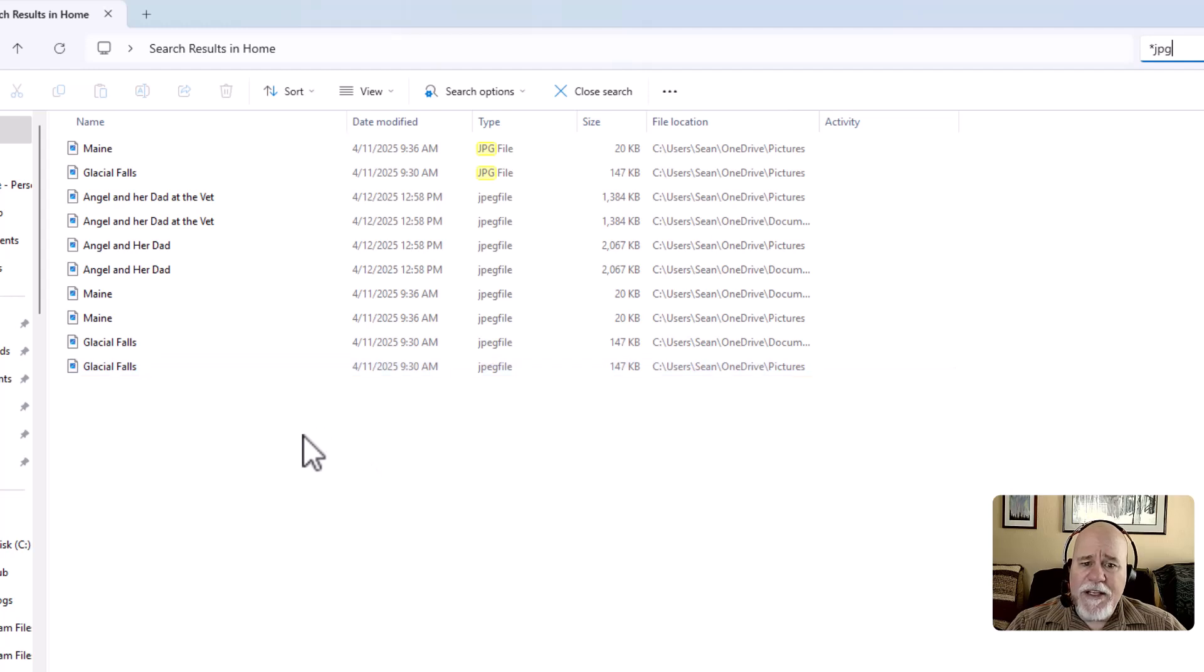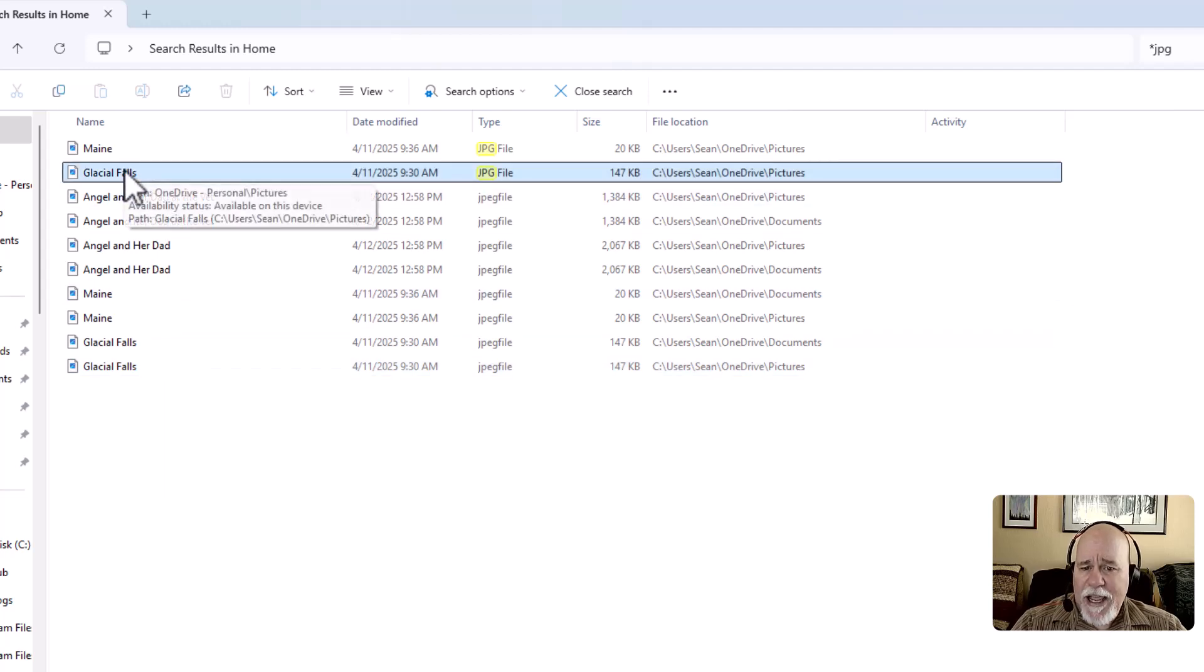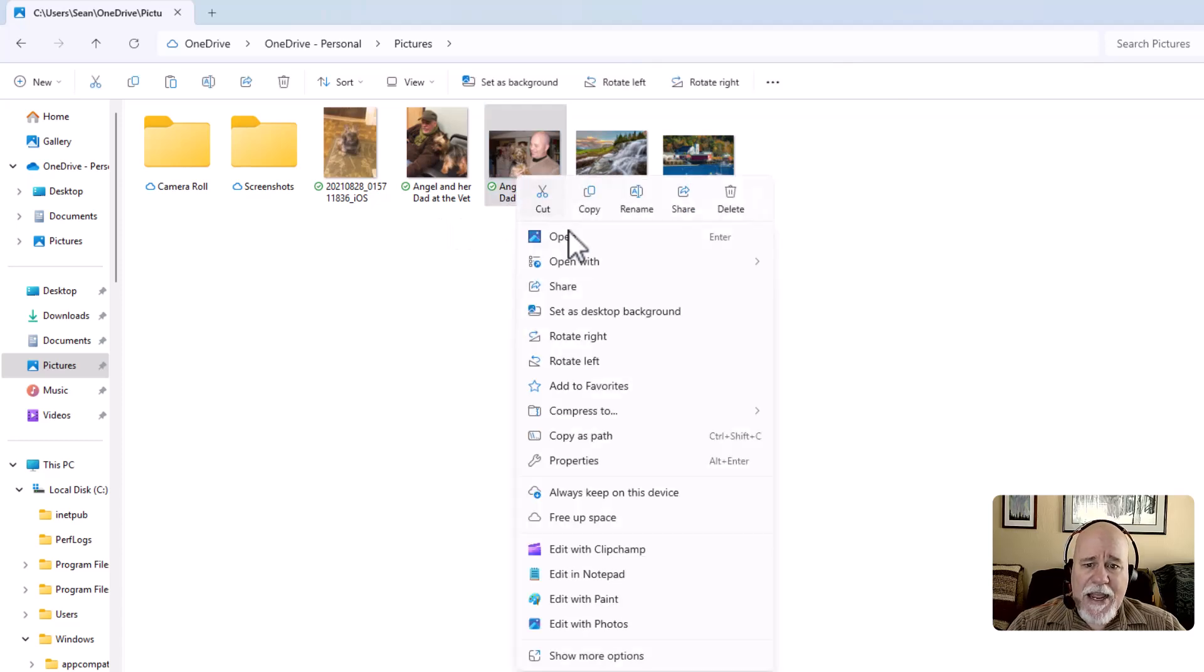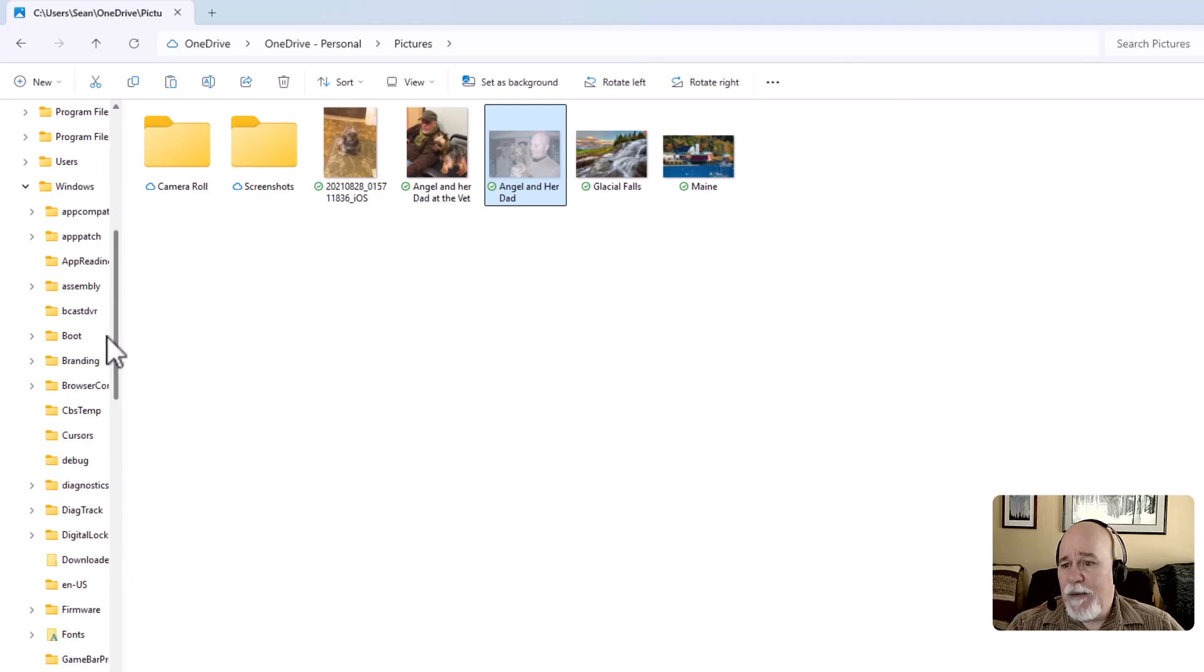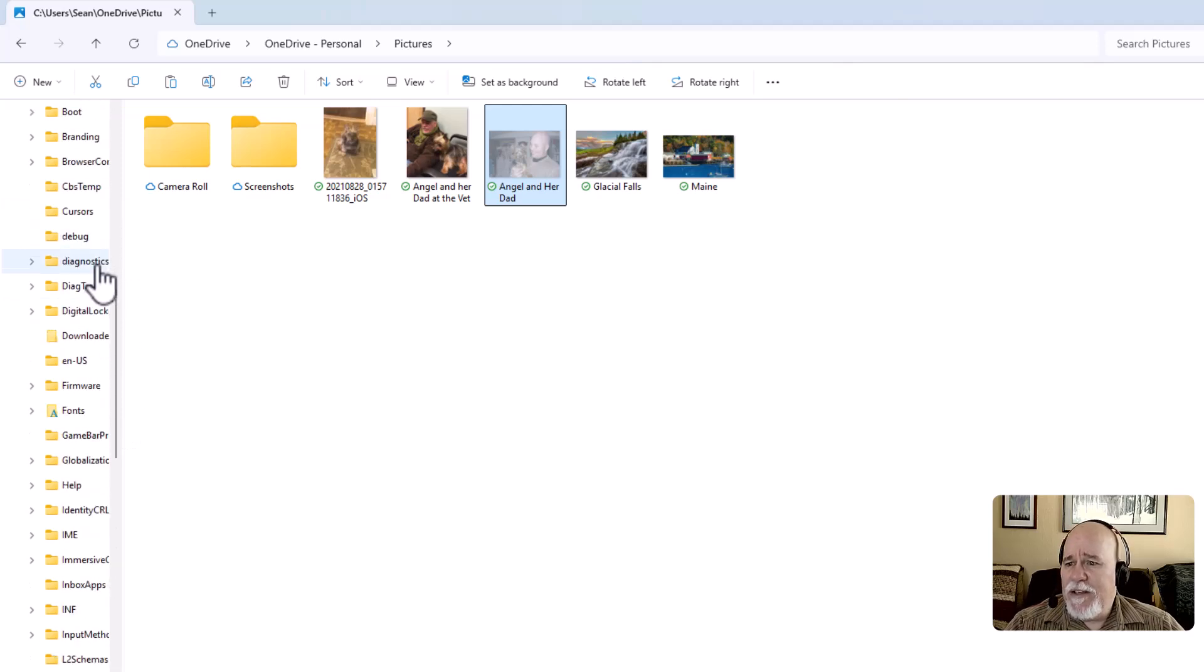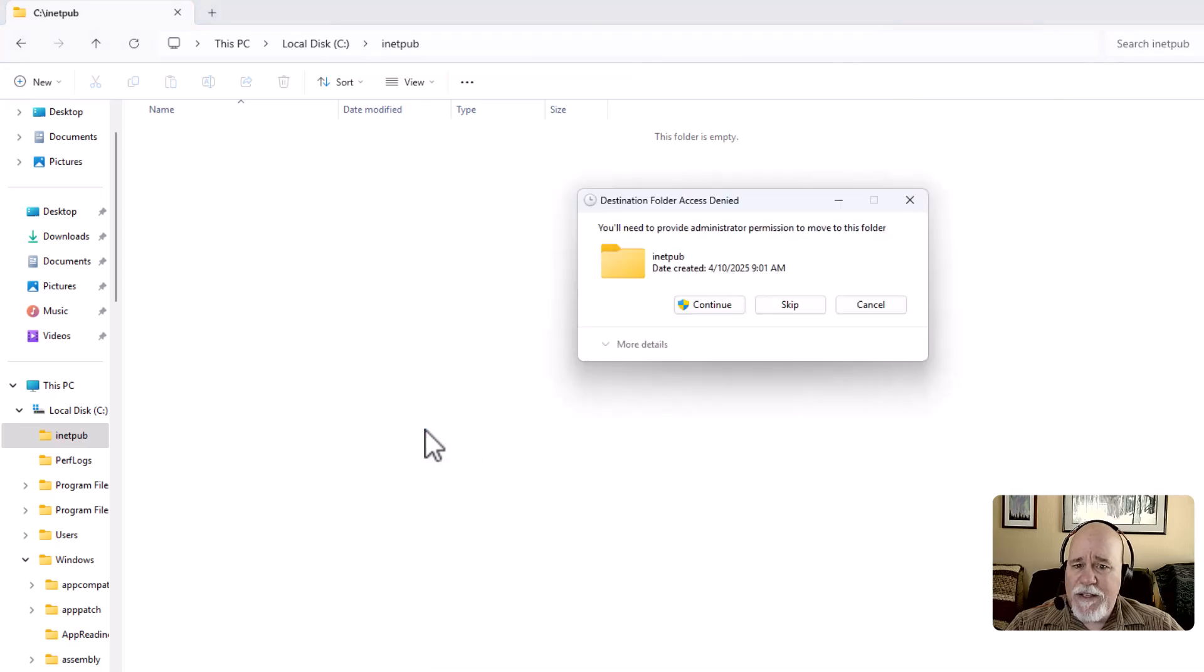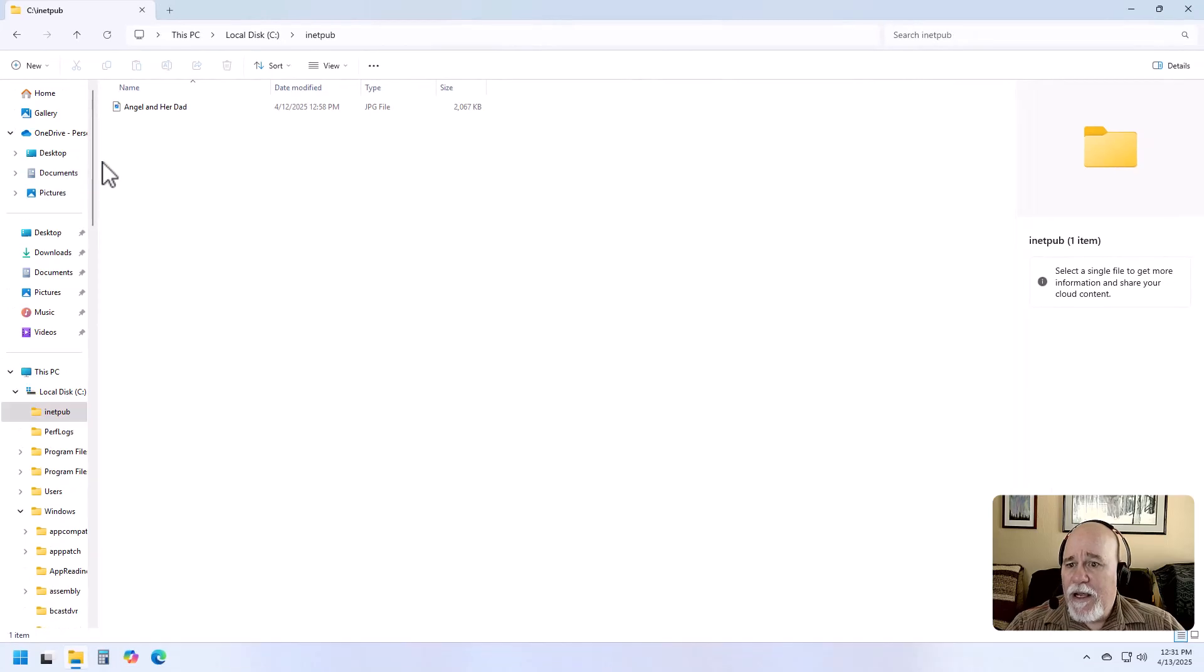Right now we've got one in documents and one in pictures. We got one in OneDrive pictures. This glacial falls is what I'm looking at. But here's what I want to do. I want to show you the power of search and the power of this method using the asterisk. I'm going to go into pictures, find 'angel and her dad'—that's me and my dog Angel. I'm going to do a cut. Now I'm going to bury this deep. I'm just going to find some random place that's deep that you wouldn't normally put files. I'm going to paste it in here.